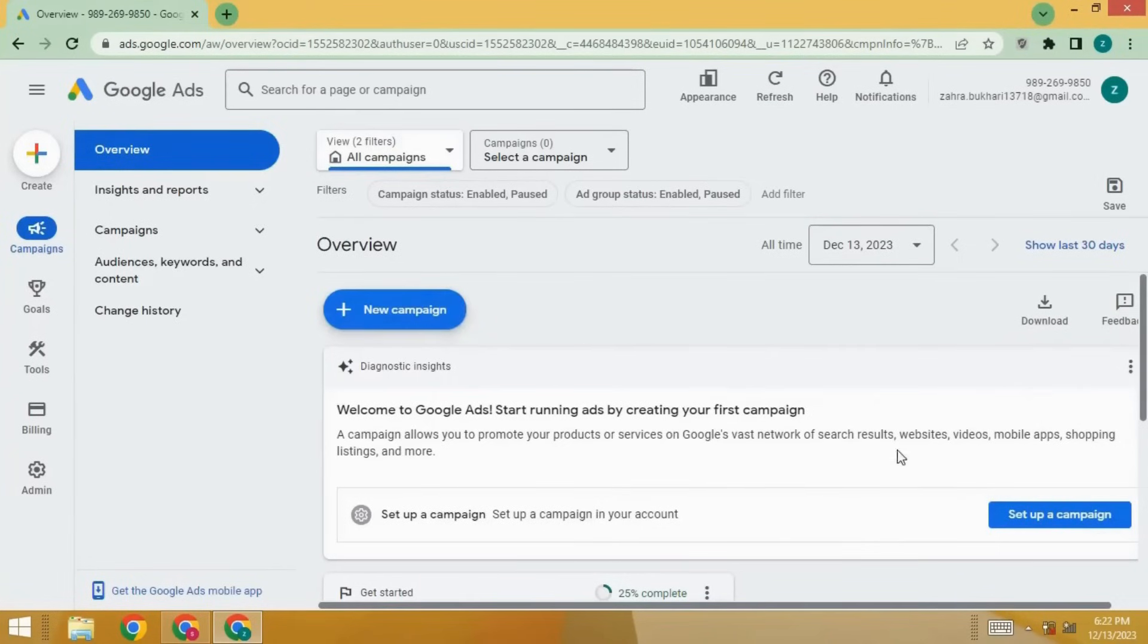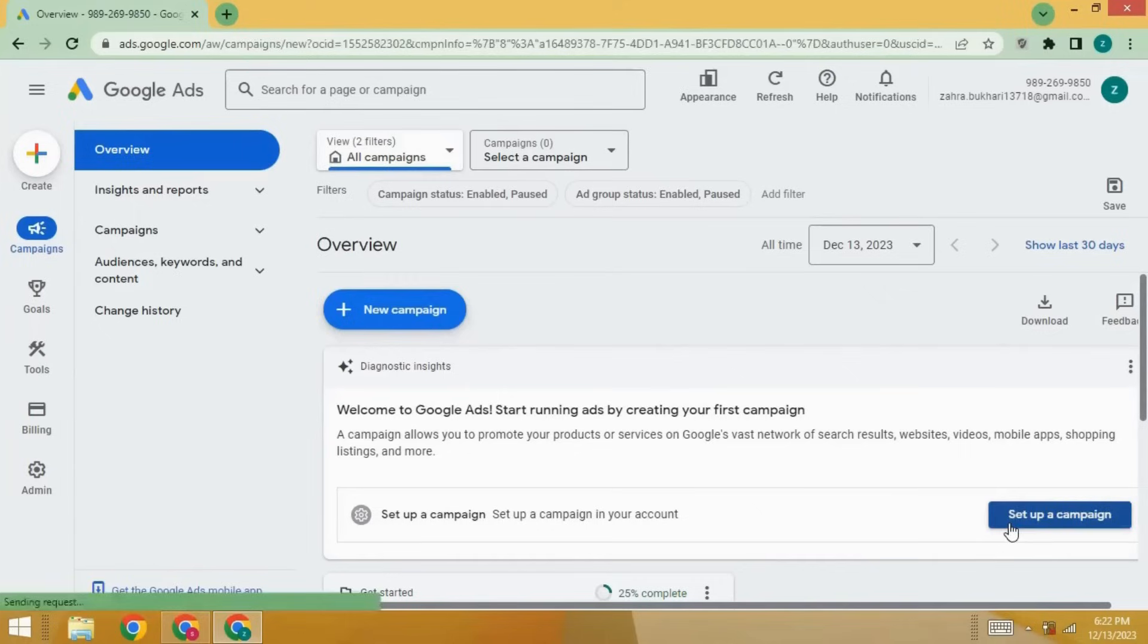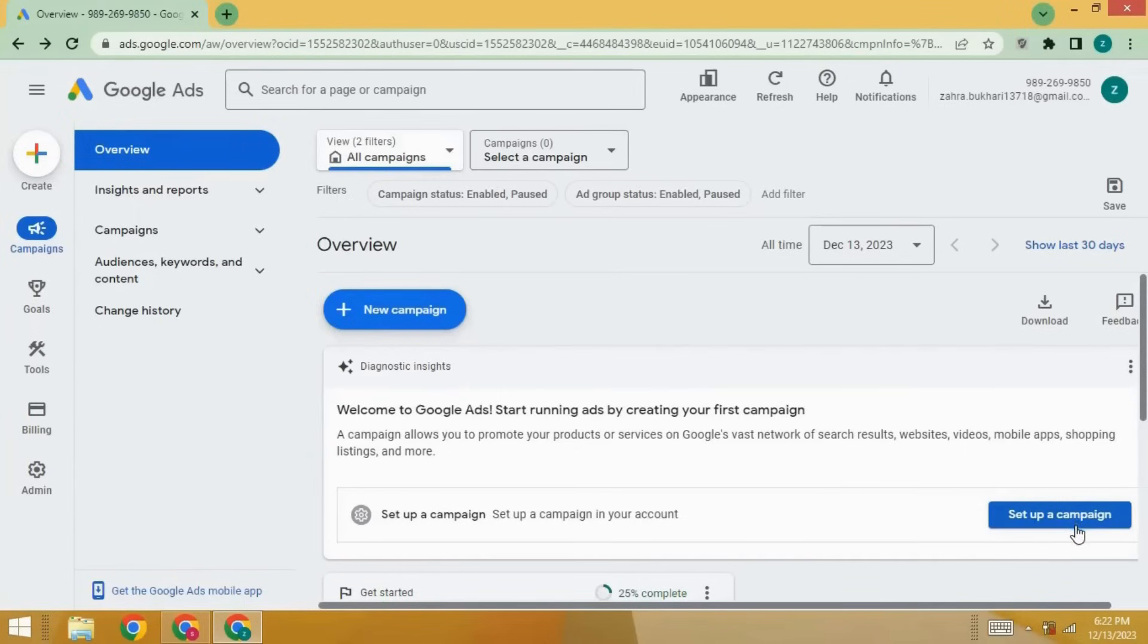You can also set up campaigns here. So you can promote your videos, your website, your product, your services, and everything here.